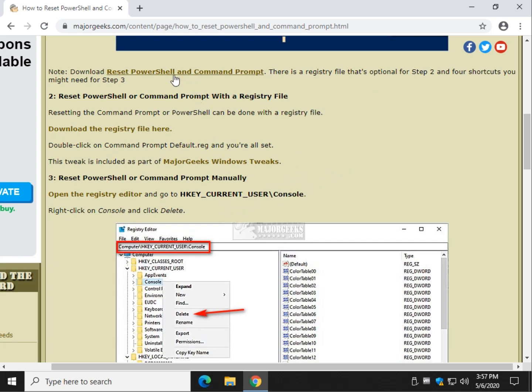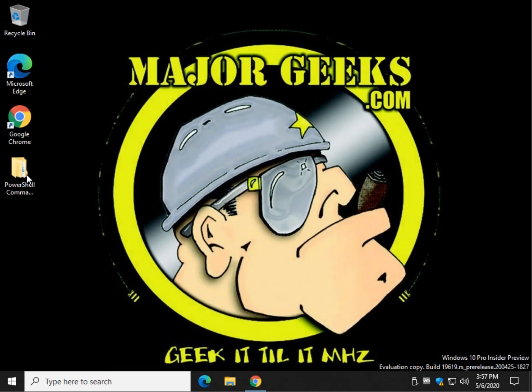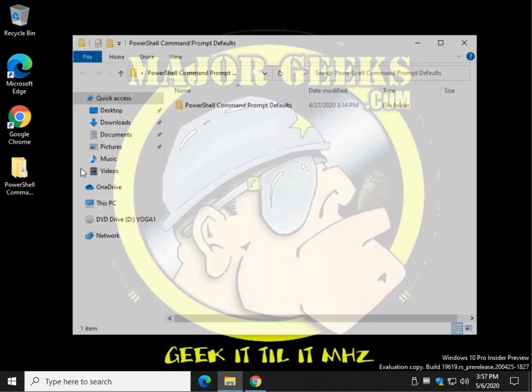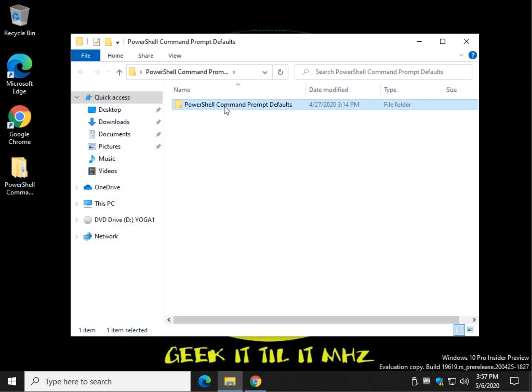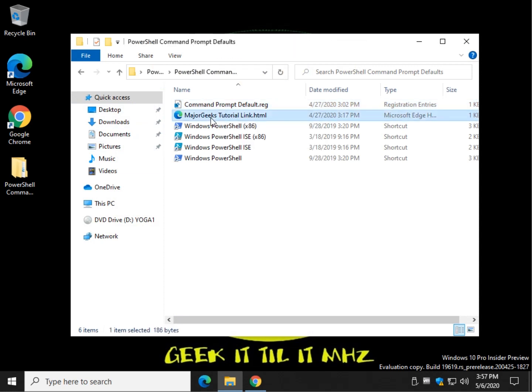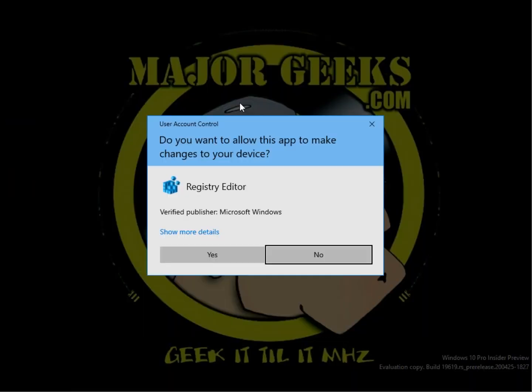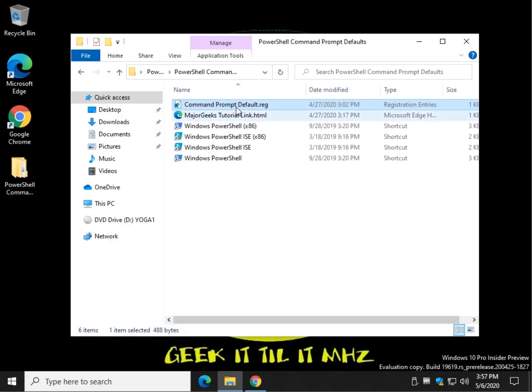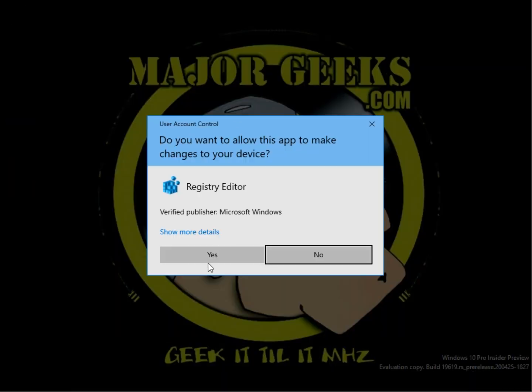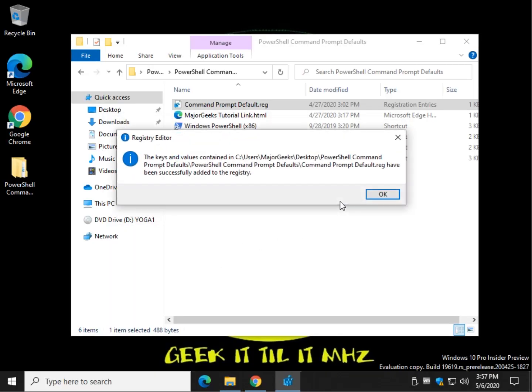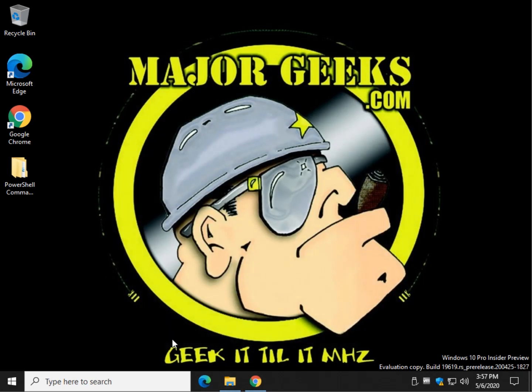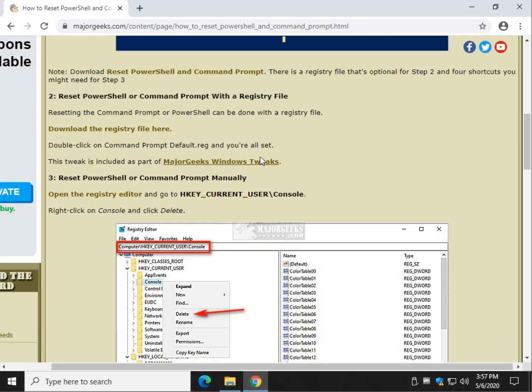Right here is Download, so click that. That comes with the registry file Command Prompt Default - that's what you want - the link to our tutorial, and four shortcuts if they disappear. More than likely, all you need is that. So just double-click Command Prompt Default, click Yes, click Yes, click OK. You've now reset PowerShell or the Command Prompt to defaults.